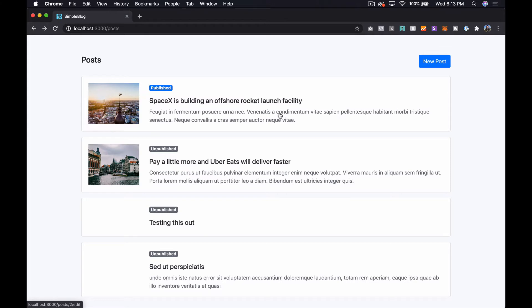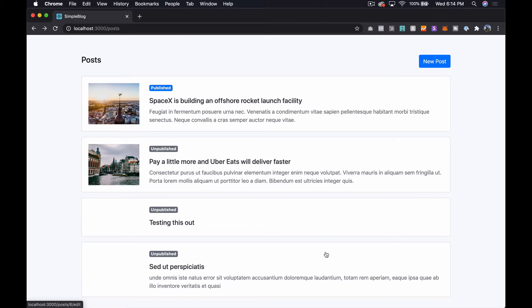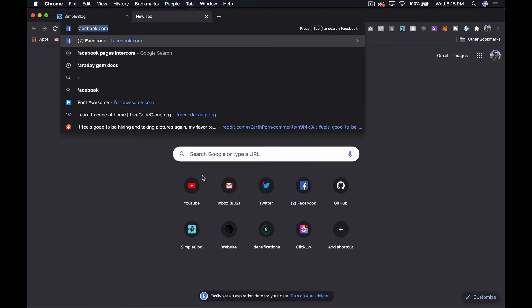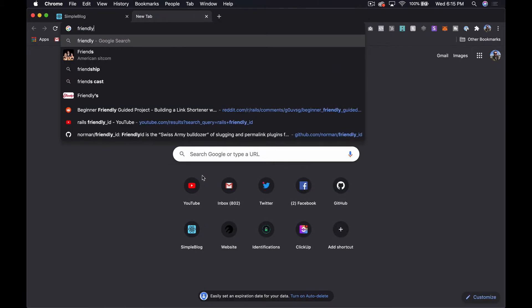What's going on everyone? Steven here from TechMaker.tv. In this episode we're going to use FriendlyID to add readable URLs to our blogging application. If you want to see more content like this, be sure to give this video a thumbs up and subscribe to the channel.